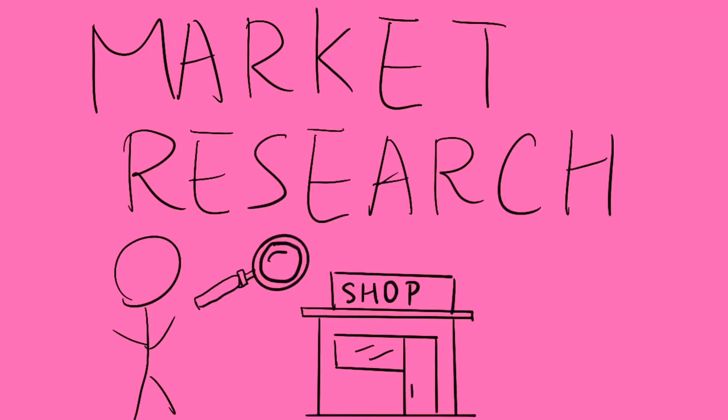Finally, AI simplifies market research by monitoring competitors and trends in real-time.